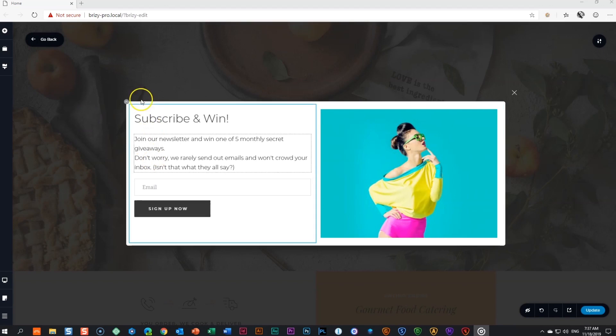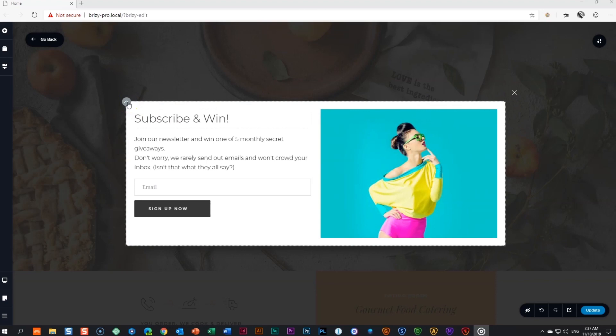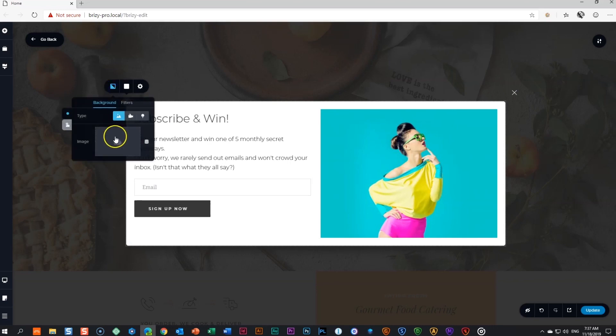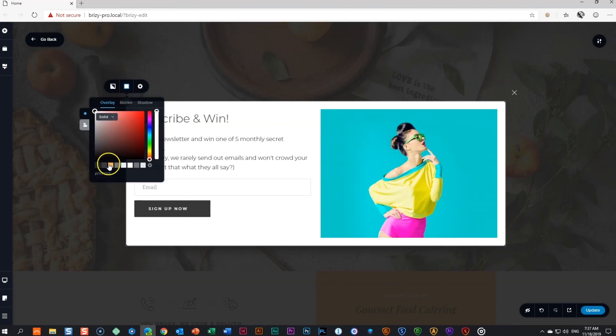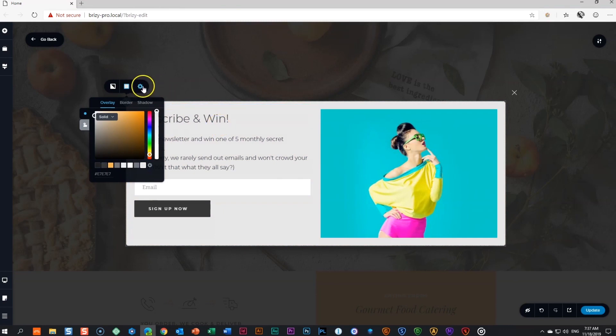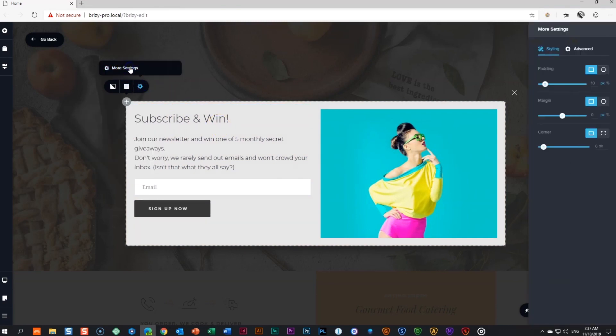Row styling and settings. You'll notice that the content comes with a row and that is what is giving us the default white background. To style the row, go to the top left-hand corner and click to open up the settings. Here you can set a background image, add an overlay or just make it solid background. To change the padding and margins or apply rounded corners, select more settings.